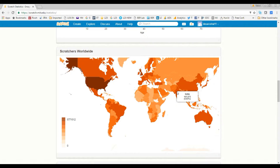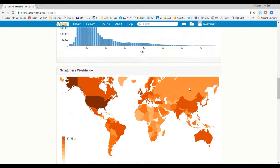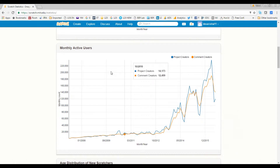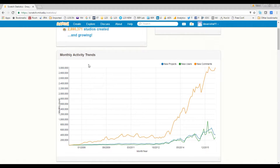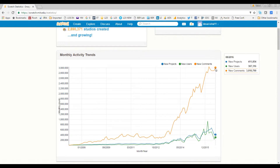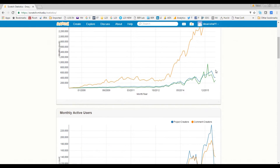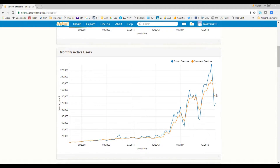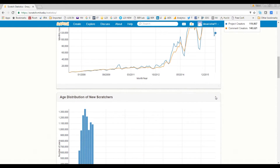Scratch is new and spreading every day. If you look at the monthly active trend, there are 400,000 projects shared every month — that's a pretty interesting statistic. If you hover over monthly active users, you can see around 119,000 projects created every month.